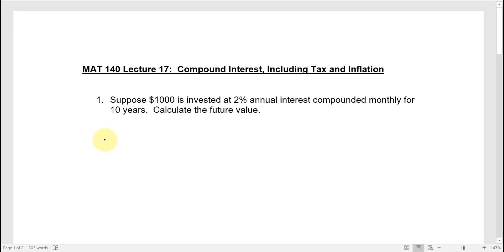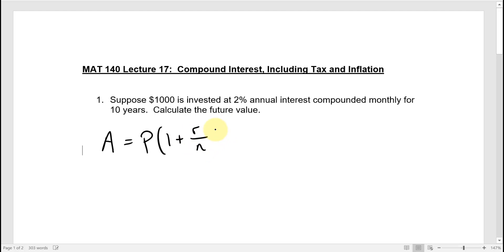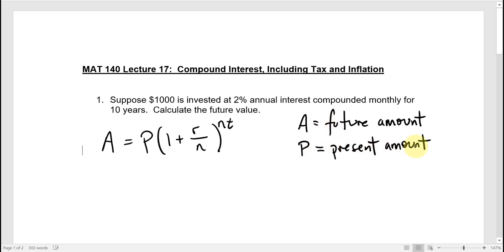The future amount A is based on some principal amount P that grows according to some rate R divided by some frequency of compounding N, raised to a power that is the frequency times the total amount of time. In this formula, A is the future amount, P is the present amount, also called the principal — spelled with an AL. The principal is the first, initial starting amount of money.